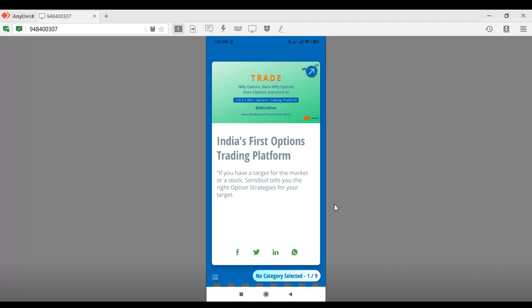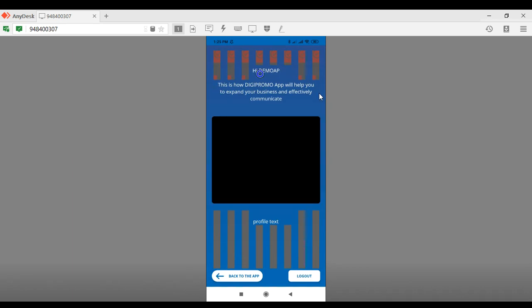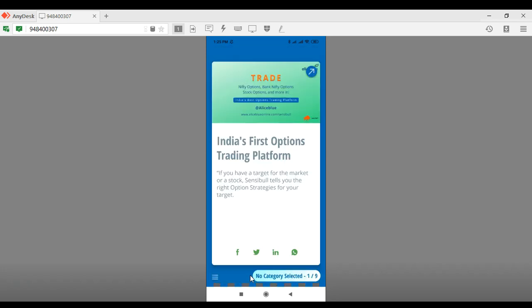Once you log in, let me show you how to use the dashboard. In the bottom left hand corner we have the three lines, which is the menu button. Select that and it'll lead you to the main page — the major dashboard where you can see the latest updates. For example, a video currently being displayed here is a Django REST API tutorial, so this way you can learn the different updates coming from Alice Blue and share them if you wish.